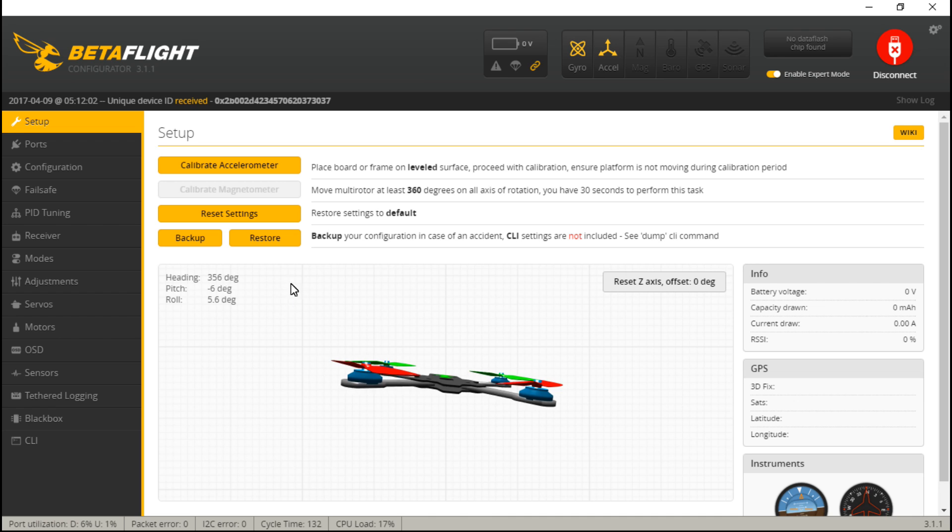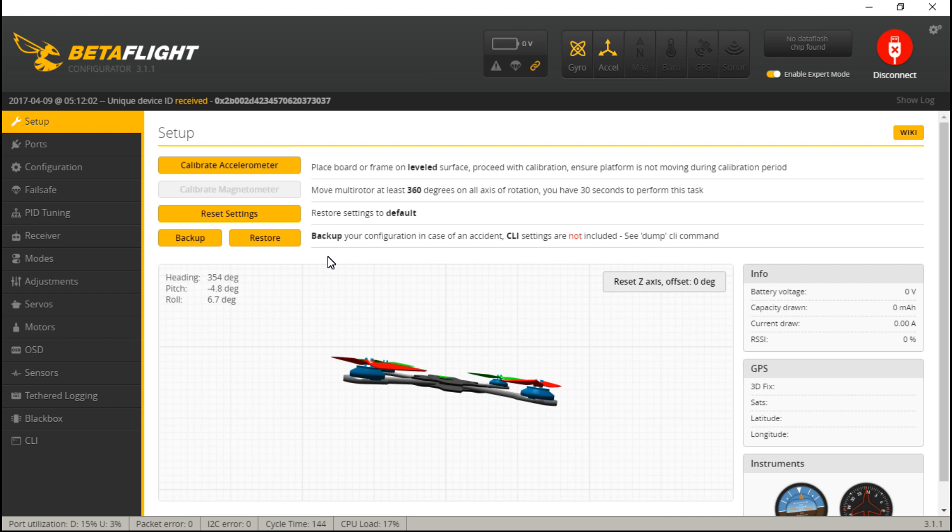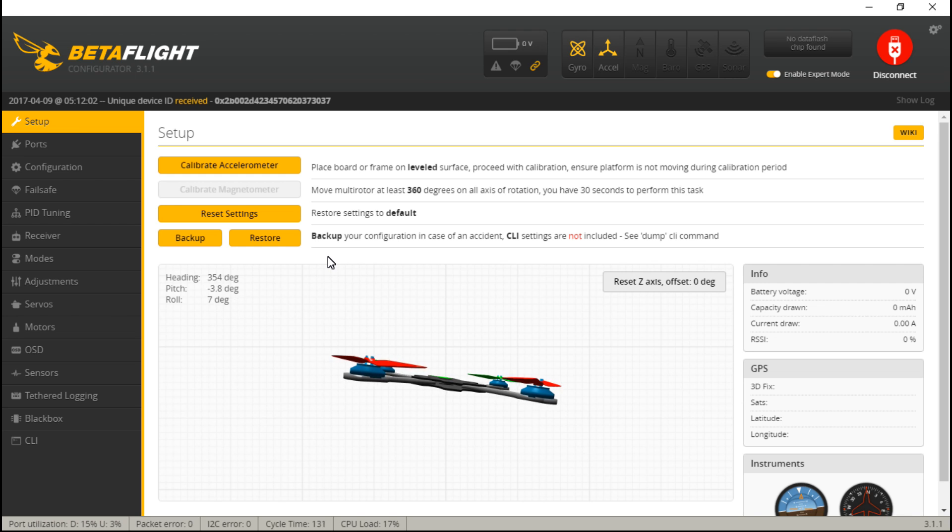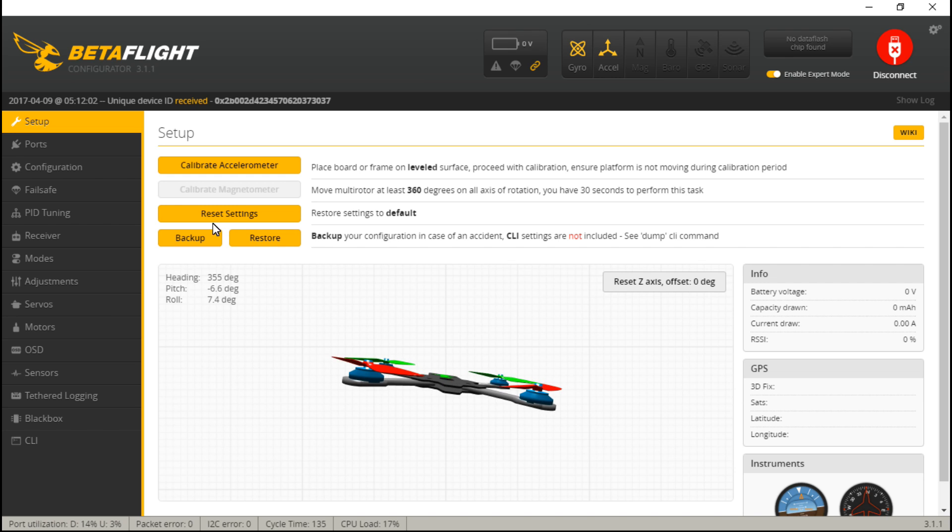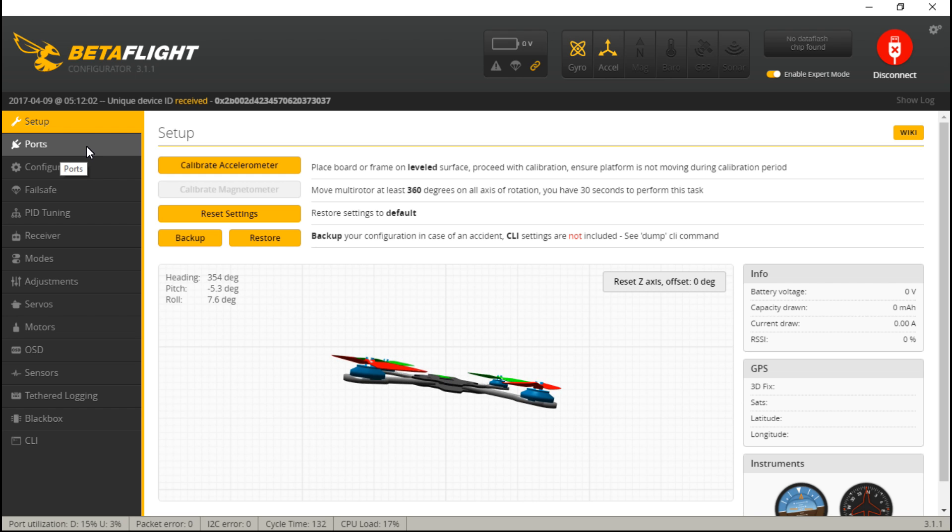If you haven't already bound your receiver, then go ahead and do that, and then once you have it bound, we can continue. If you don't know how to bind your receiver or if you need additional information, if you have any FrSky transmitter or receivers or Turnigy, then look in the description below. You'll find a link to all of my playlists, and I've actually made playlists for many different receivers and transmitters, except for you Spectrum guys. I have not picked up a Spectrum transmitter yet, so you're kind of on your own.